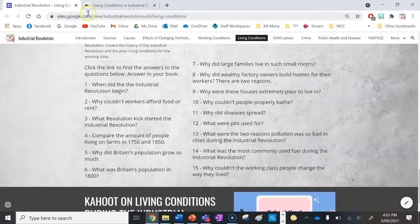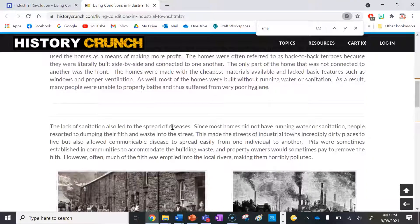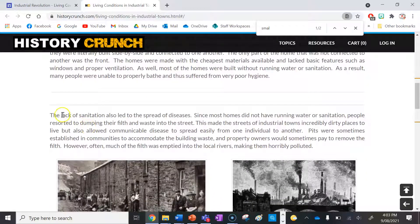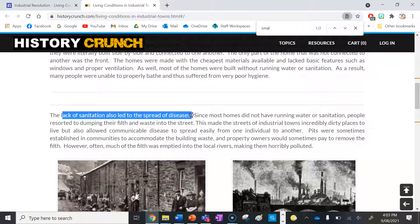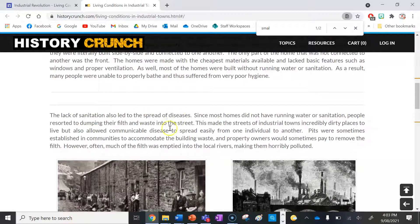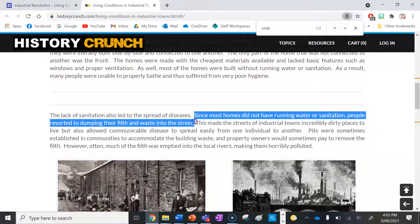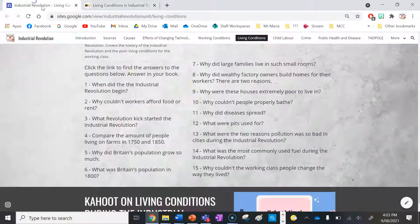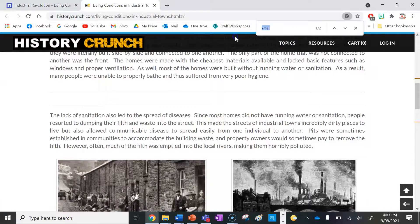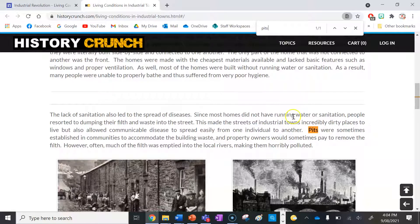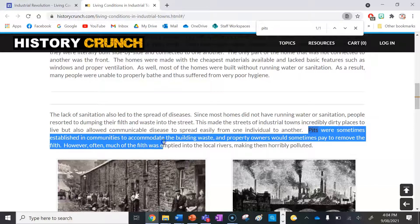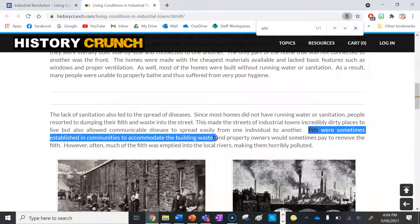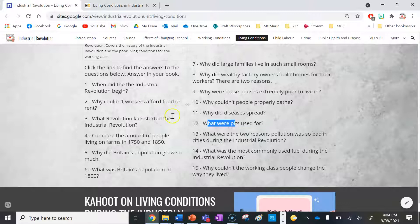Number eleven: why did disease spread? Because there was no running water in people's homes and no sewage infrastructure on the streets — no pipes, gutters, or anything. People resorted to dumping their waste onto the streets. Number twelve: what were pits used for? Pits were sometimes established in communities to accommodate building waste — essentially large communal toilets or places to dump excrement when the streets were full.